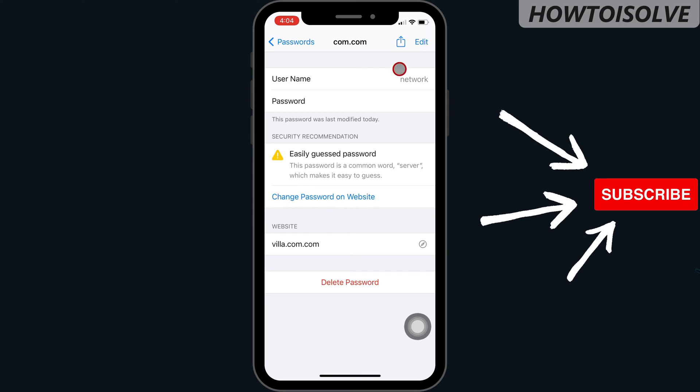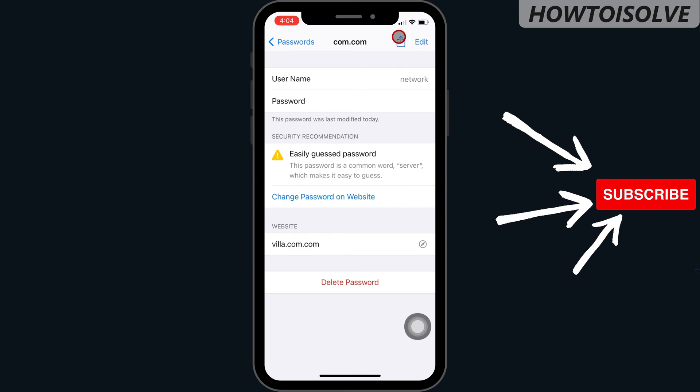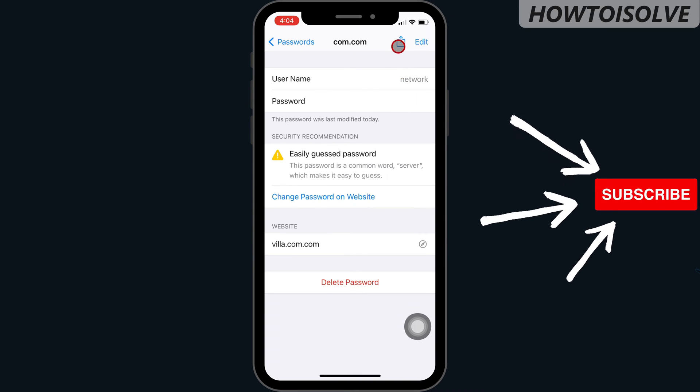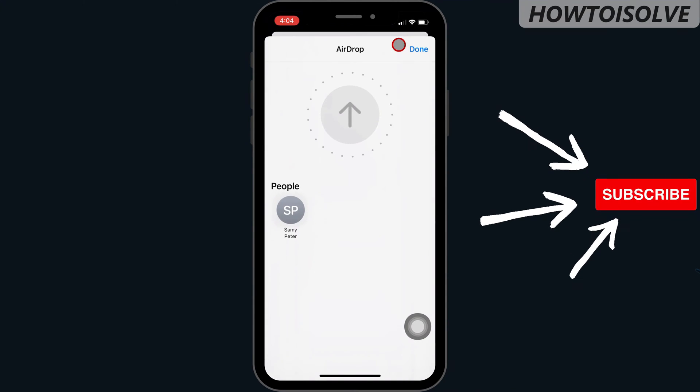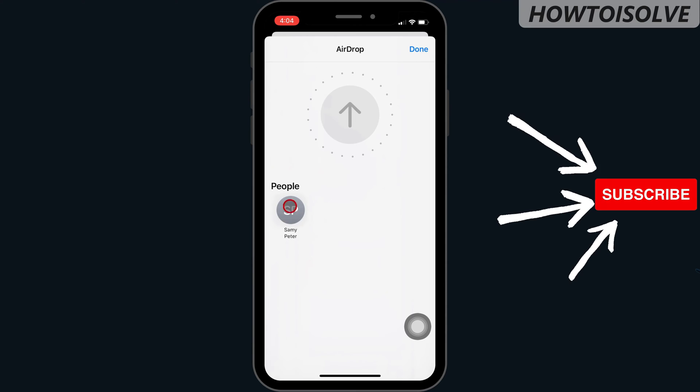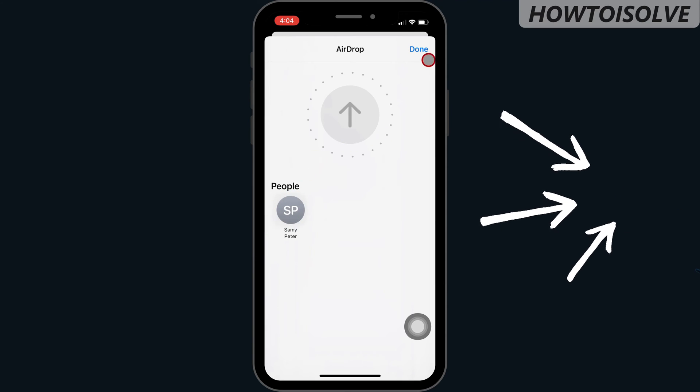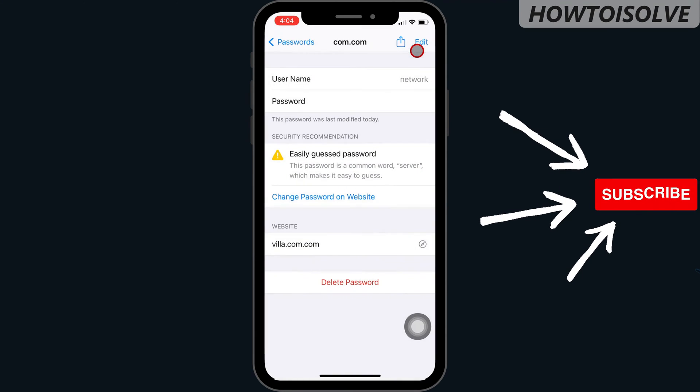From the share button icon, you can add your password to your other Apple device. To delete the remembered password, tap on delete password for permanent removal.